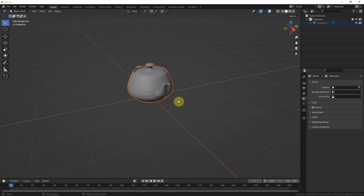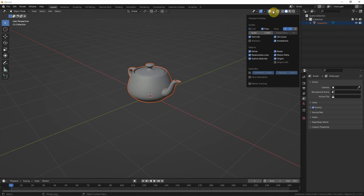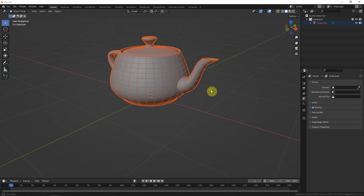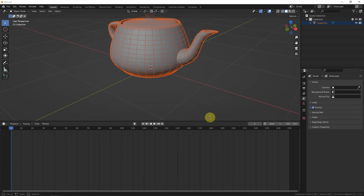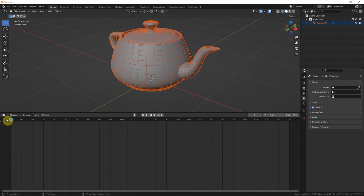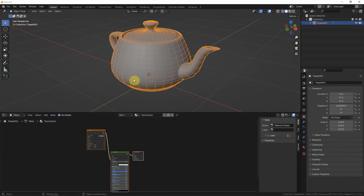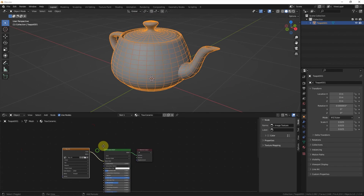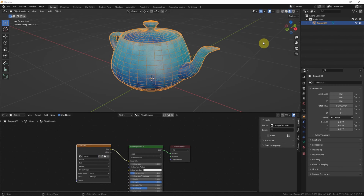We now have the teapot in Blender. Check that the wireframe is the same as in 3DS Max. I want to check the material, so switch to Shader Editor and select the object — it's already linked to an image texture. I use Material Preview to verify.